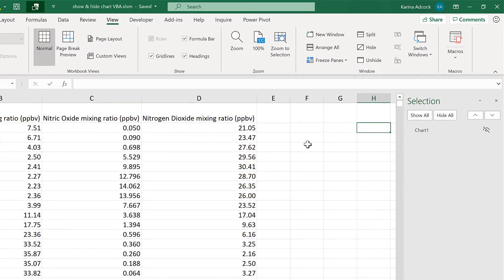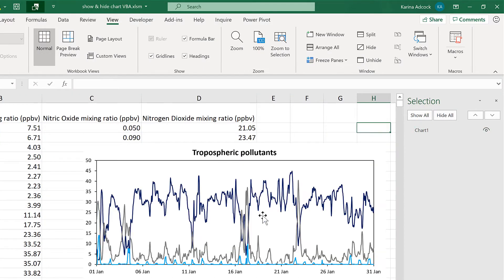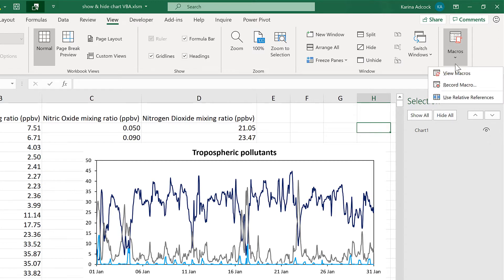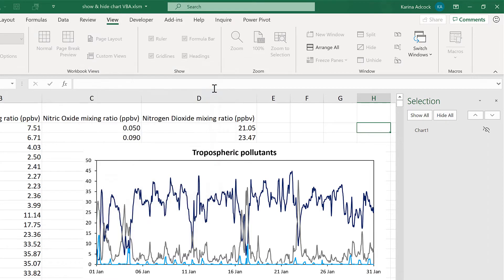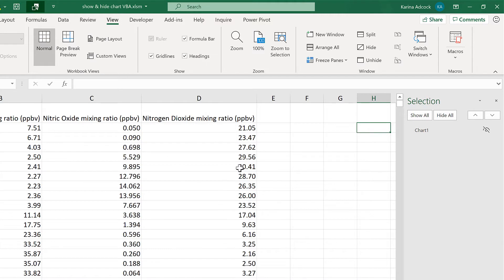Then I can show the chart again and go to Macros and View Macros. Then select the name of the macro I just made called Hide Chart and run it, and it will hide the chart.